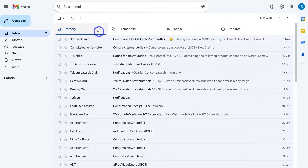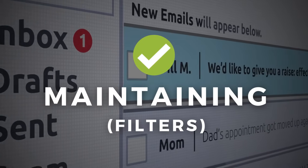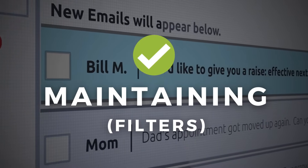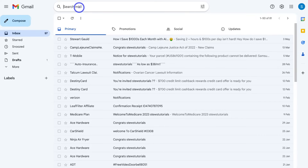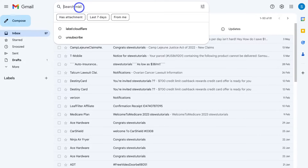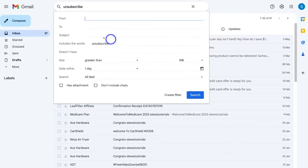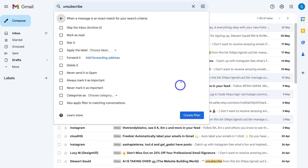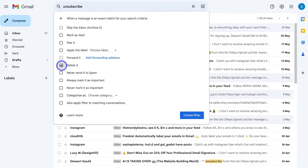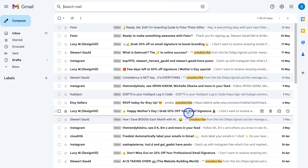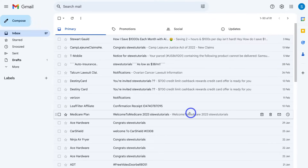Now, how can we continue maintaining our inbox with spammy emails that keep getting sent in? We can navigate up to Search Mail and type in unsubscribe, then navigate over to Filters. We want to include the word unsubscribe, then come down and click Create Filter. In here we can choose specific options when an email matches that search criteria — I'm going to click Delete It, then click Create Filter. Now when any spam newsletters come into my account, they will be automatically deleted.